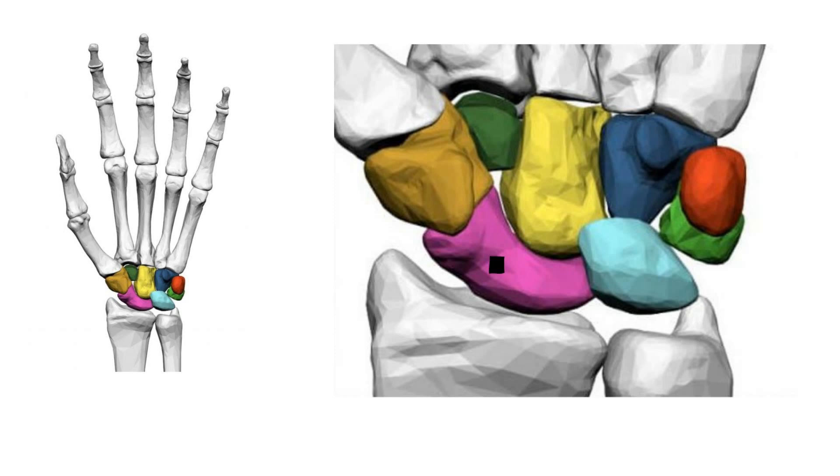Another condition called scapholunate instability can occur when the scapholunate ligament and other surrounding ligaments are disrupted. Also, Preiser disease, or idiopathic avascular necrosis of the scaphoid, is a rare condition where ischemia and necrosis of the scaphoid bone occurs without a previous fracture.